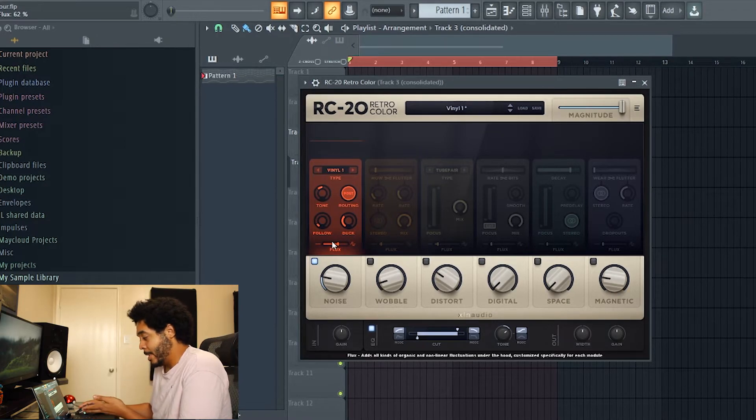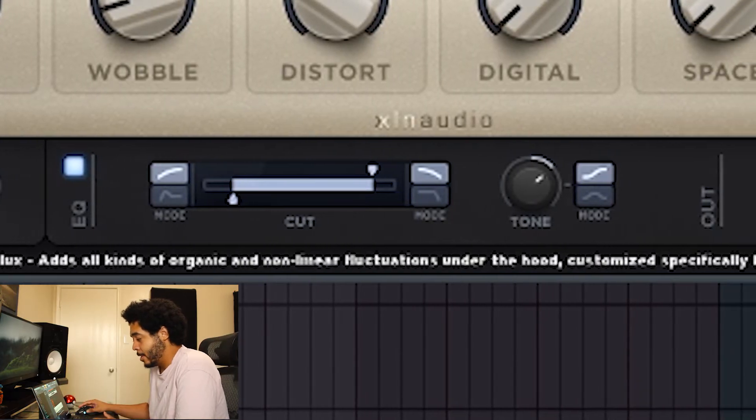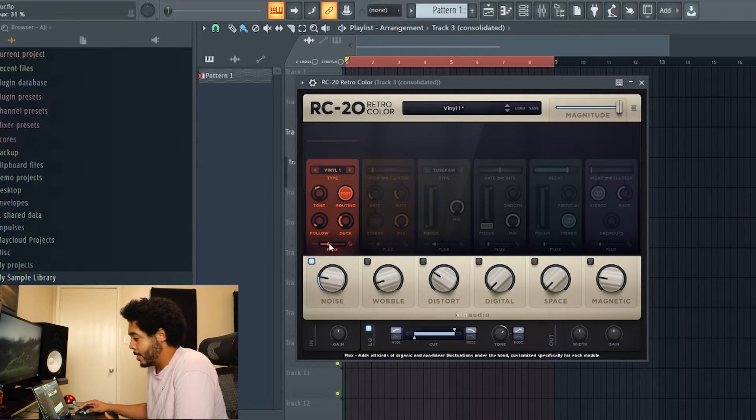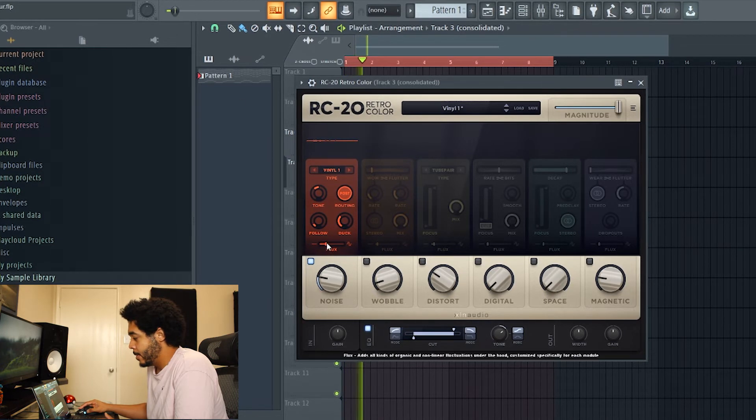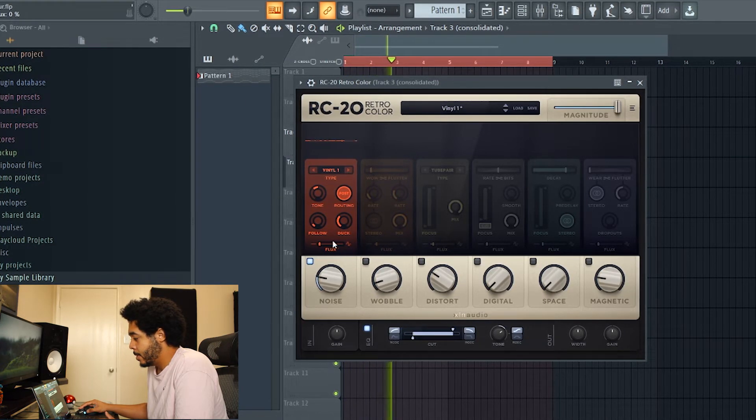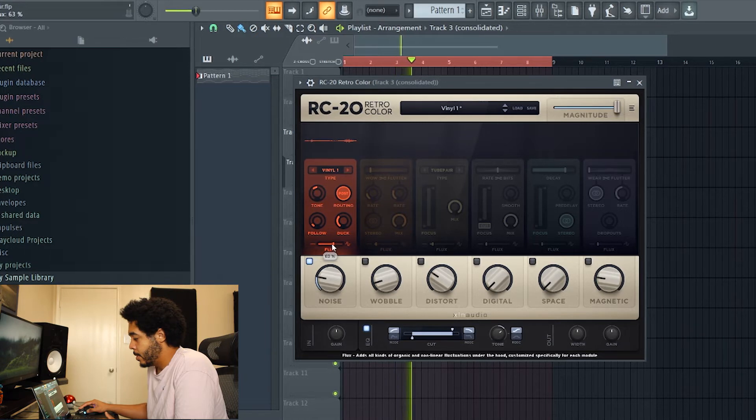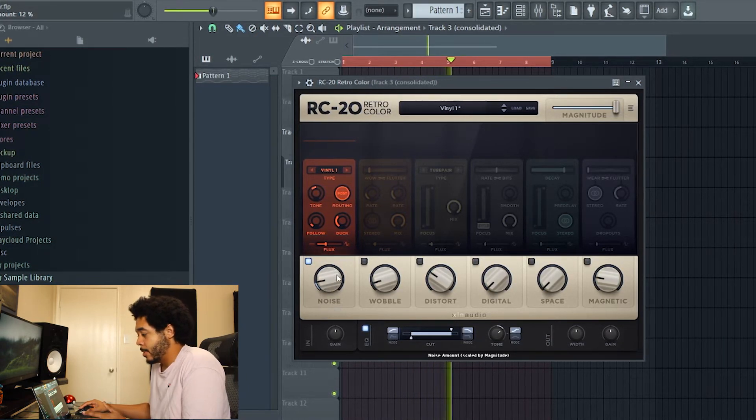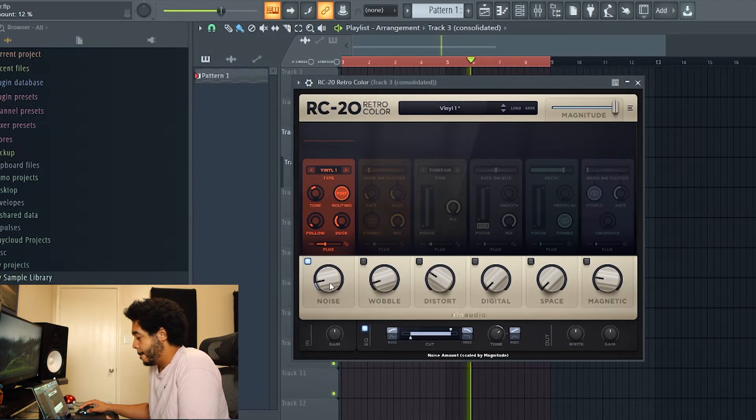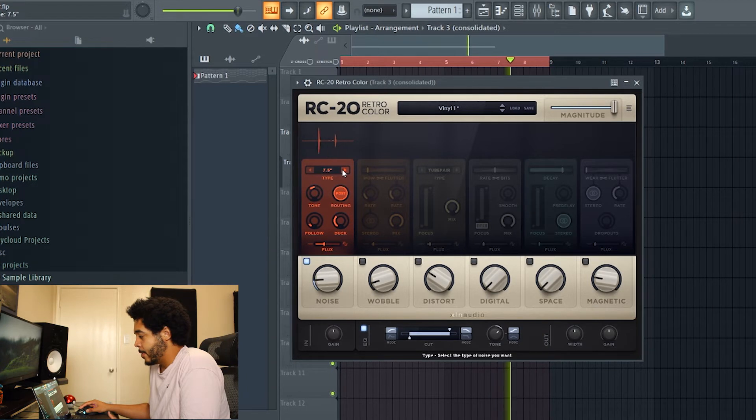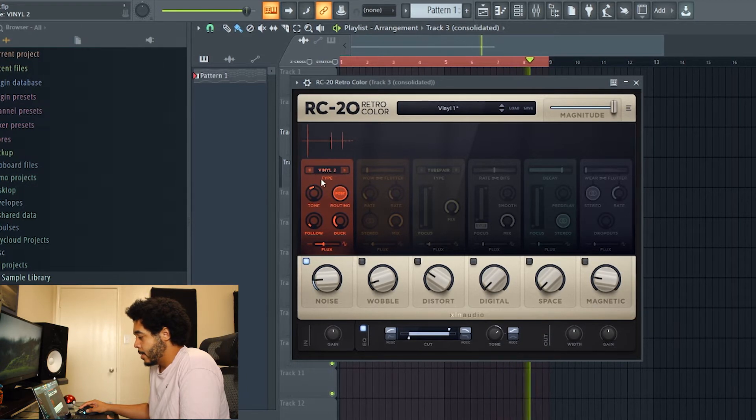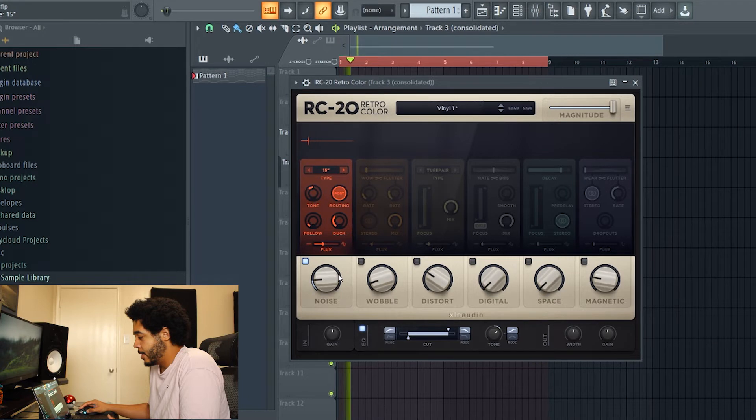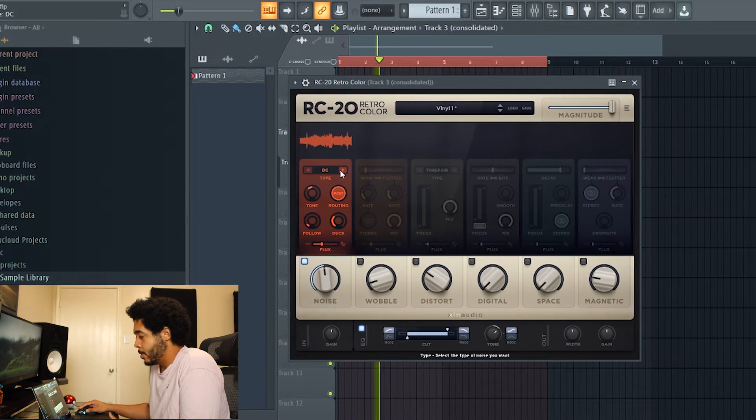Flux brings up and down that volume. As you can see it even tells me at the bottom, flux adds all kinds of organic and nonlinear fluctuations under the hood customized specifically for each module. So it dips out in volume to give it that vintage type of feel, it's not perfect, it's a little volume variation.